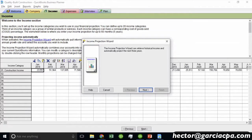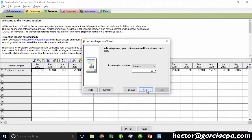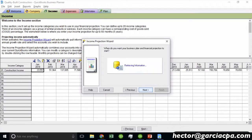There's a button that says Income Projection Wizard. Once I click on that, I click Next, and it asks: when would you like to start planning? So we're going to say January of next year, and then hit Next.